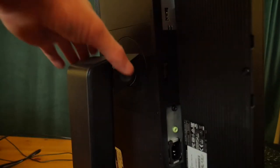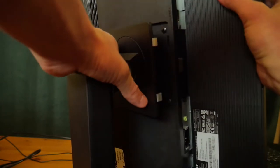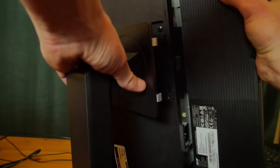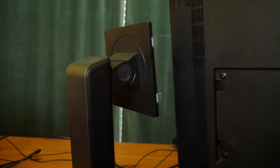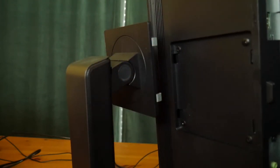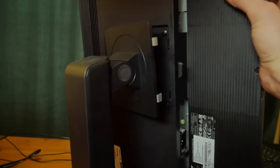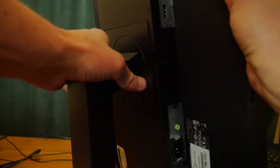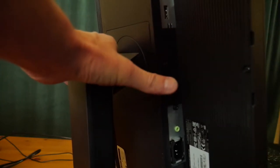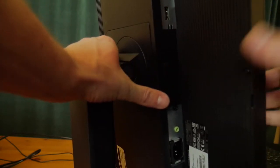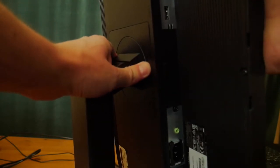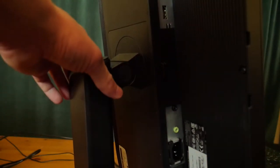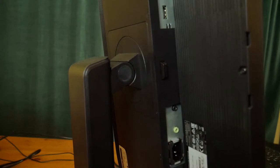For VESA mount, it does support 100 by 100 standard but it's basically recessed in because of the way they have their stand configured mechanically. When you take that off you'll see there's a gap that works in most cases for VESA mounting.